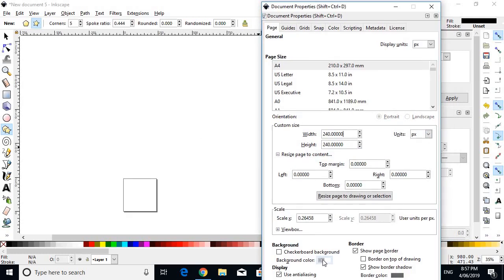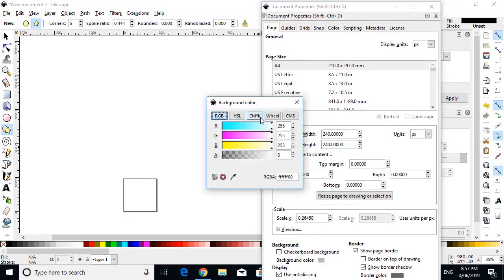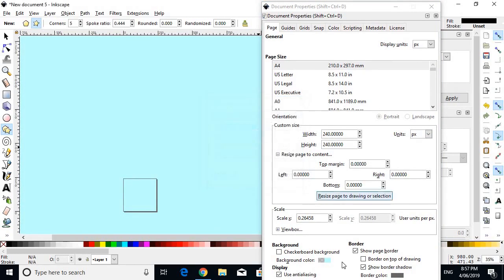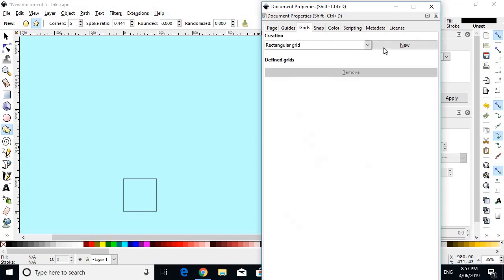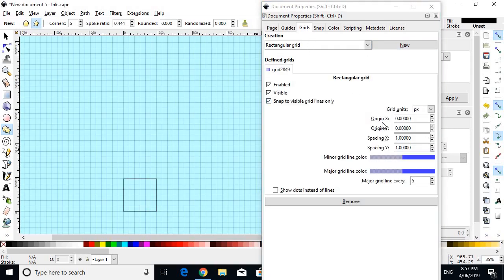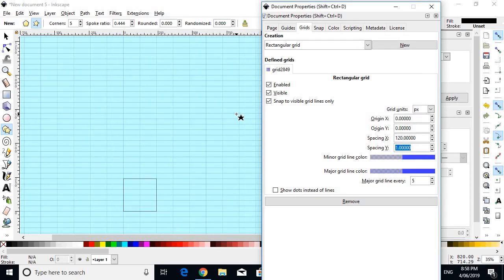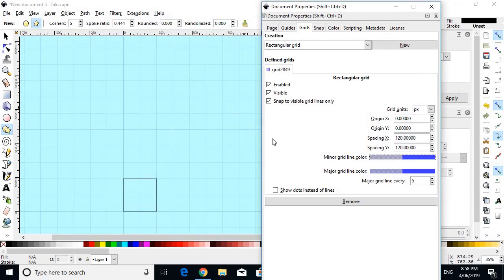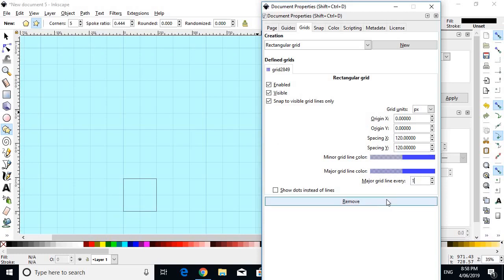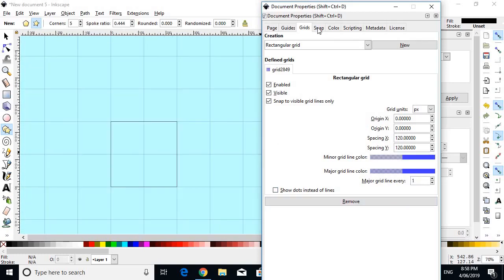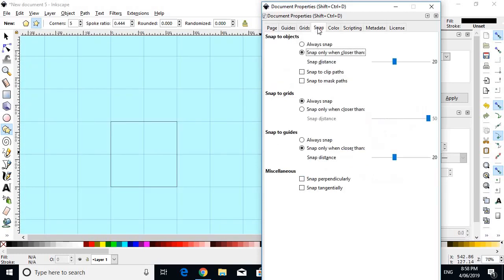Then we will choose a background colour of the pale cyan. We will turn off Show Border Shadow. Then we will go to the grid section, create a new grid. We're in grid units of pixels and we will choose an X spacing of 120 and a Y spacing of 120. And we will do major grid lines every single grid line. Then we will go to Snap and we'll make sure Snap to Grid is turned on.